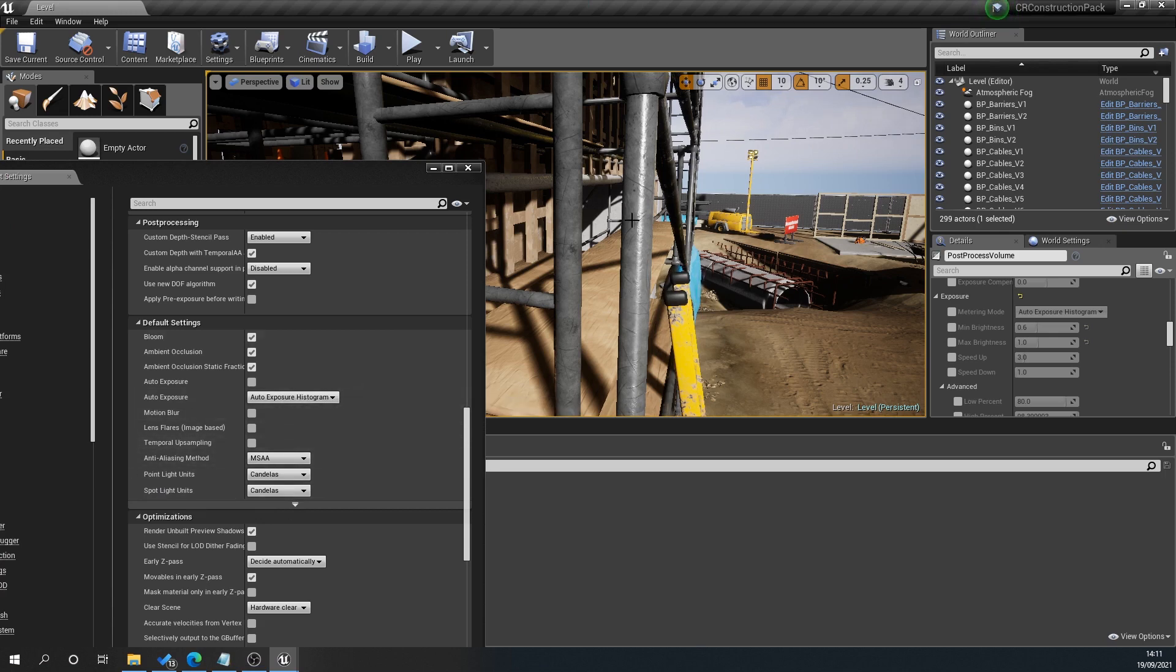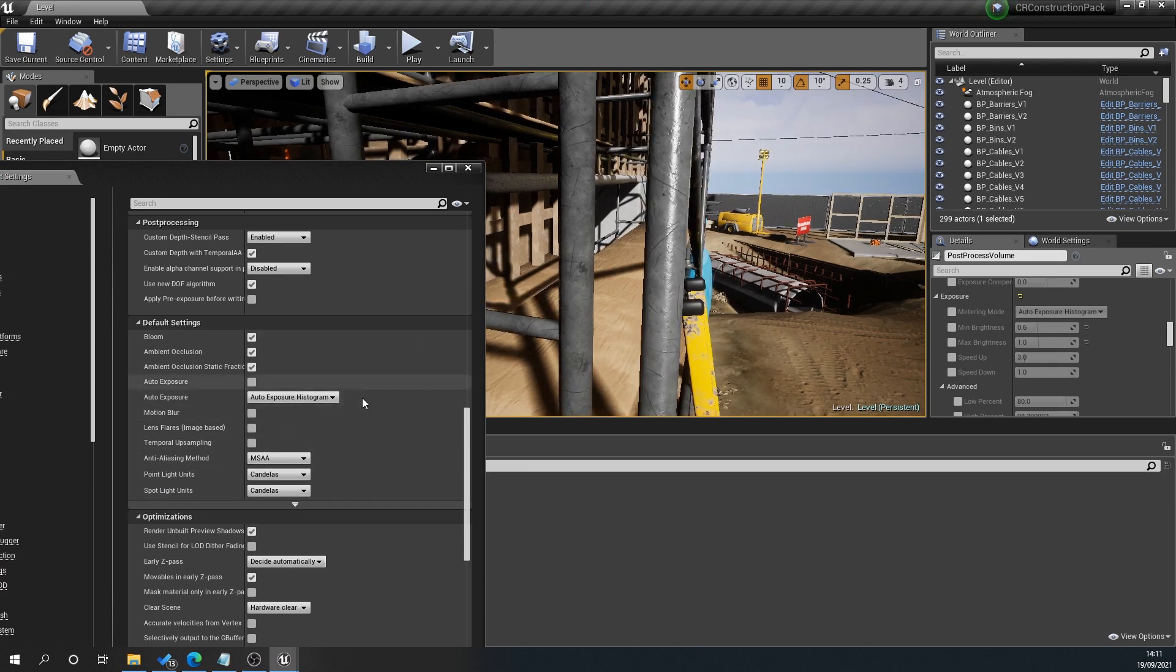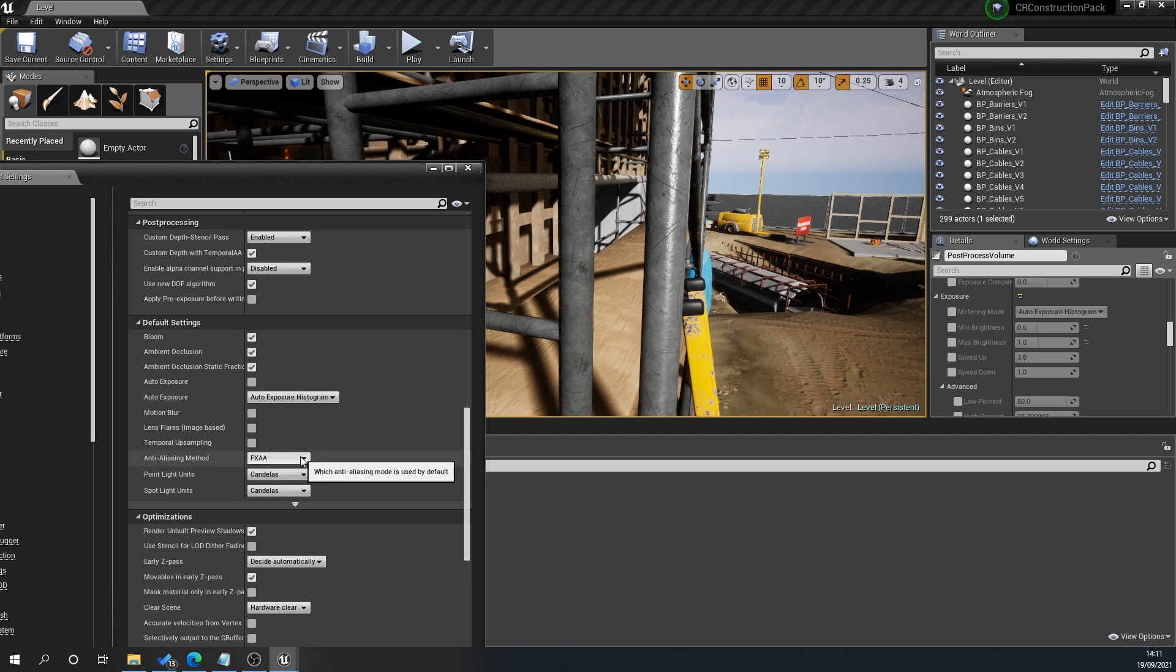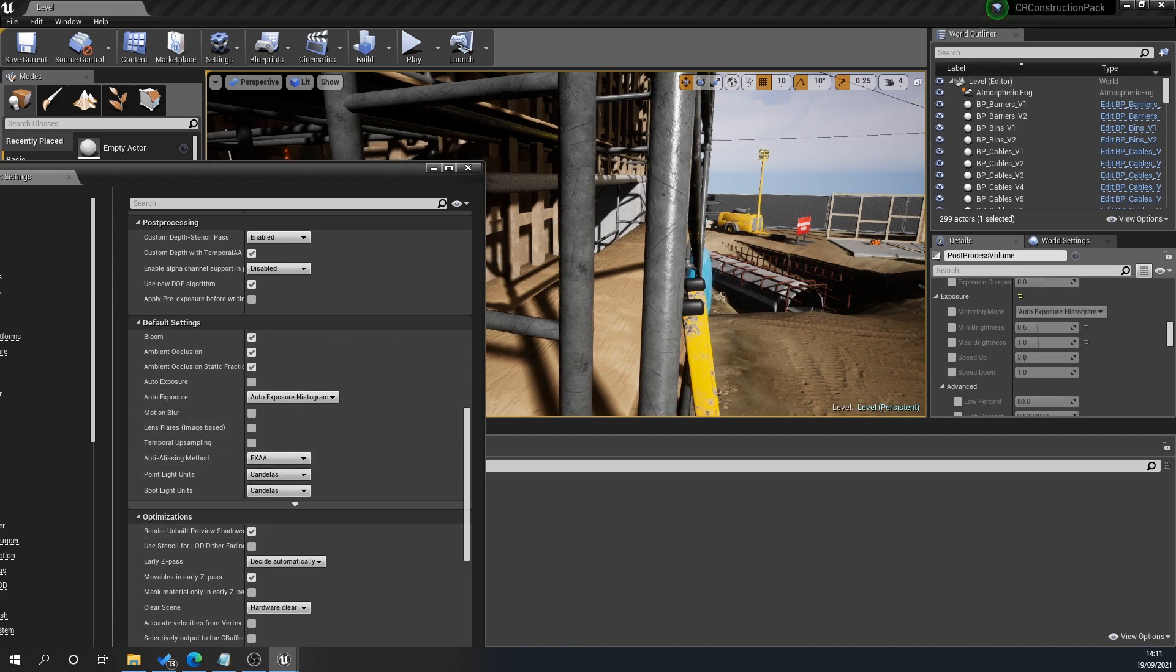By default I believe it's FXAA. That just generally works, but it can add potentially a little bit of blurring into your textures.